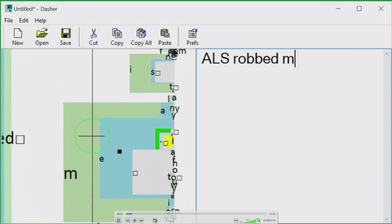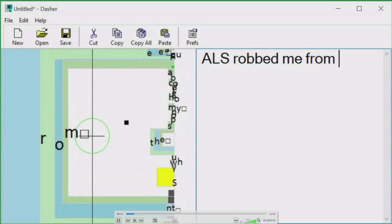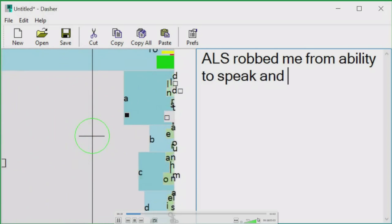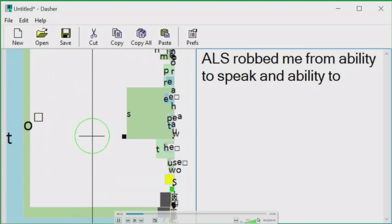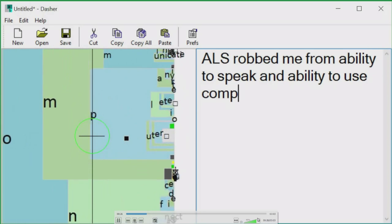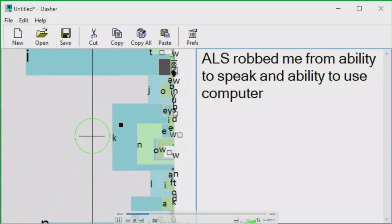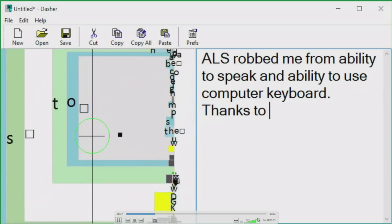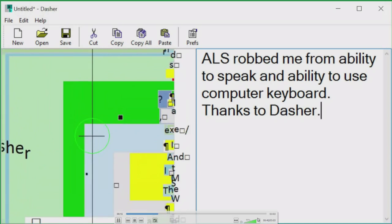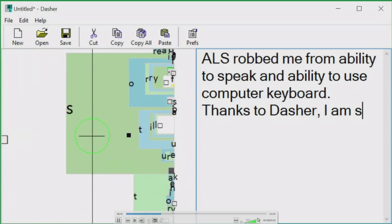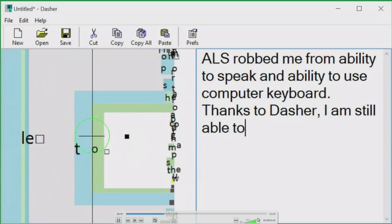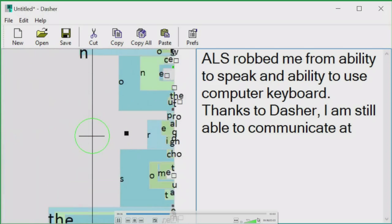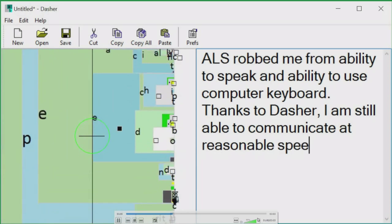ALS robbed me of my ability to speak and my ability to use a computer keyboard. Thanks to Dasher, I am still able to communicate at reasonable speed.